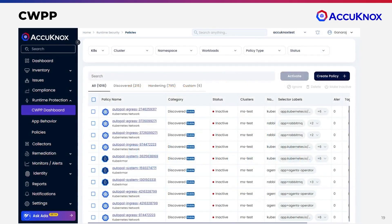We help you discover your default posture within minutes and establish golden baselines. We help you monitor any deviations, detect drift, and establish your zero trust journey.